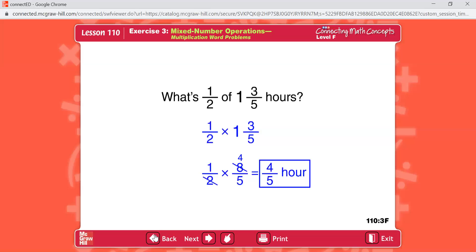Problem C: Cindy went hiking for 13 days in May and two weeks in September. How many weeks did she hike in all? May says days, September says weeks — the question wants weeks, so convert 13 days into weeks. 13 days converts to one and six sevenths weeks. One and six sevenths plus two equals three and six sevenths weeks in all.